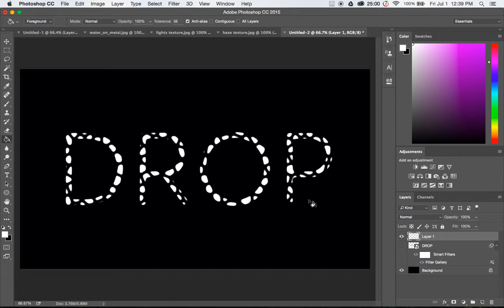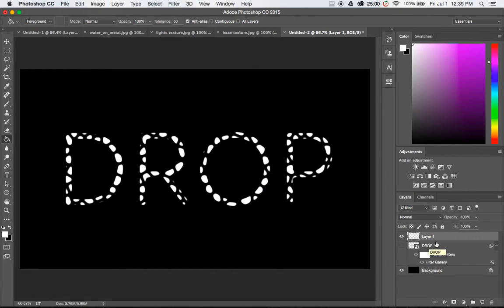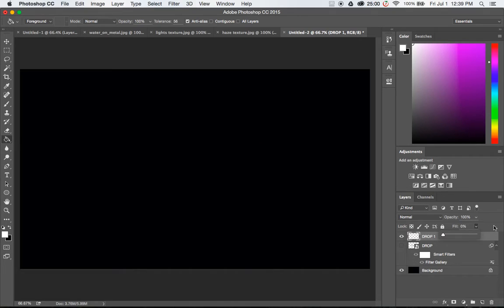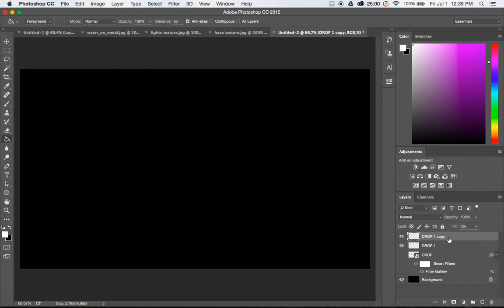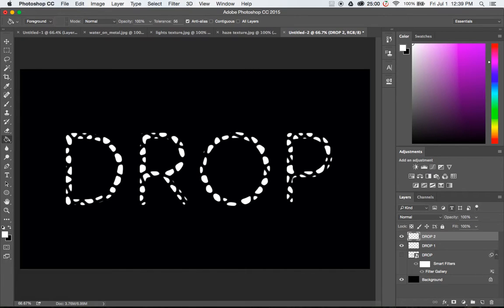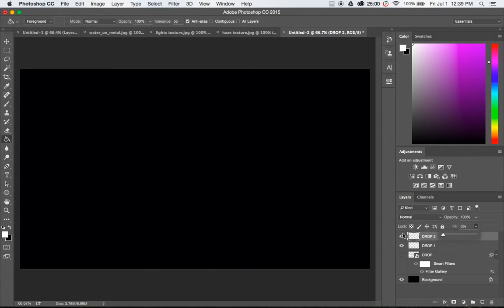Let's move on to part two which is going to be adding the effects to create the raindrop effect. First thing I want to do is change the name of this layer to just 'drop one.' Change the fill to zero and I'm going to make a copy of it. The copy I'm going to rename to 'drop two.' Change that fill down to zero as well.